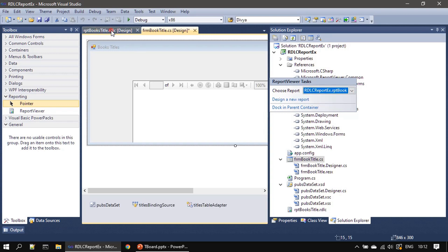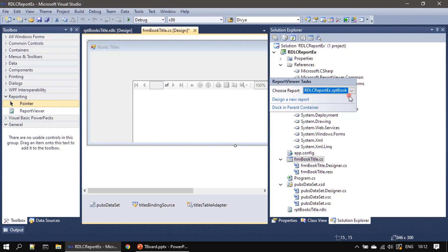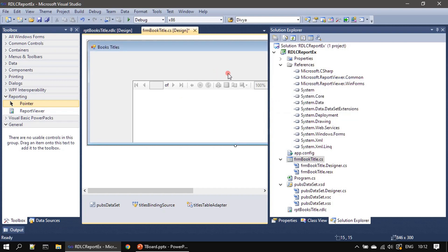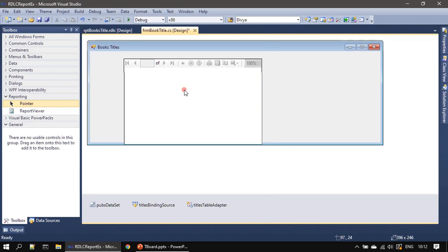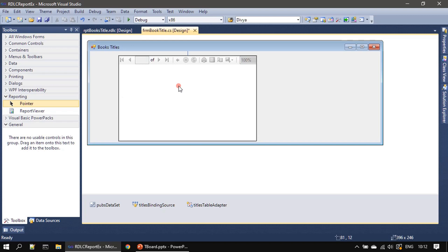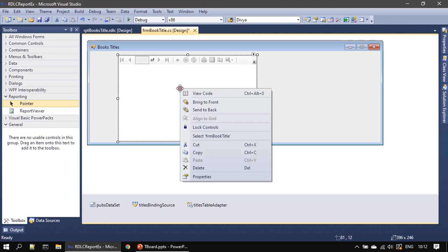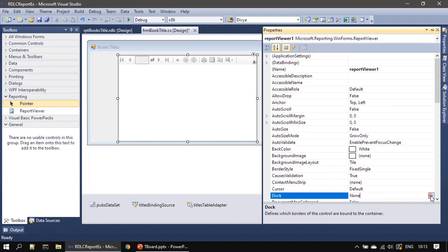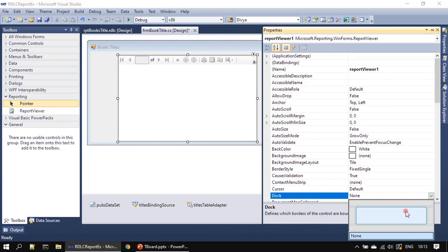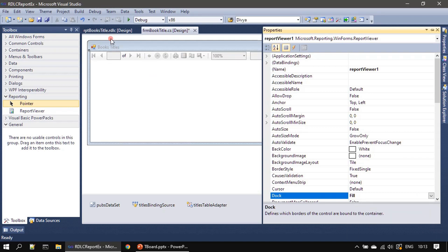Here is the template, right? We designed that in the previous video. That's what I'm choosing here for our report viewer control. That's all. Next we will move this here, then I'm choosing properties, then we will go to the dock property and we will dock this to our entire form.